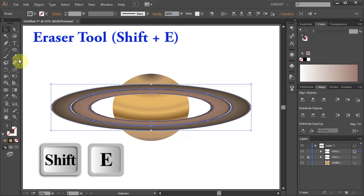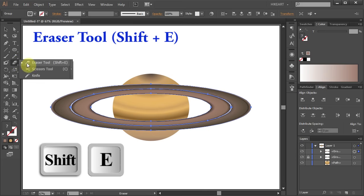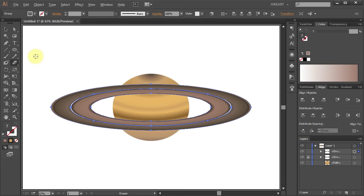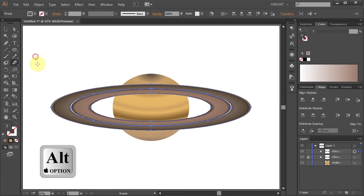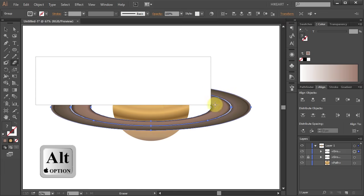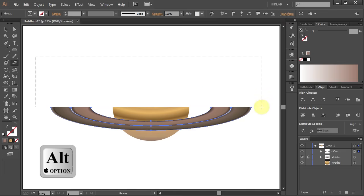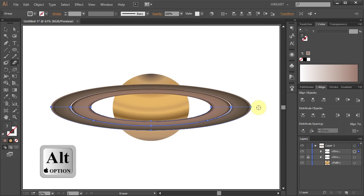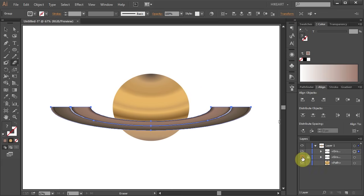Then select the eraser tool. Now first press and hold down the Alt key and then click on the artboard, hold and drag your mouse across the center line of the rings. And this is what you will get.